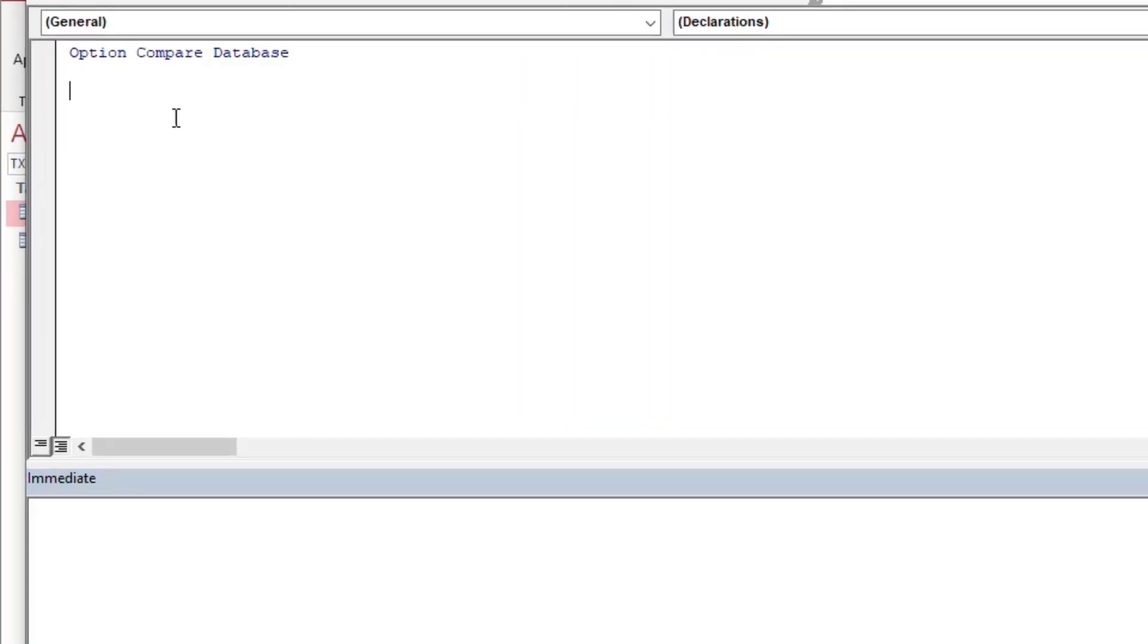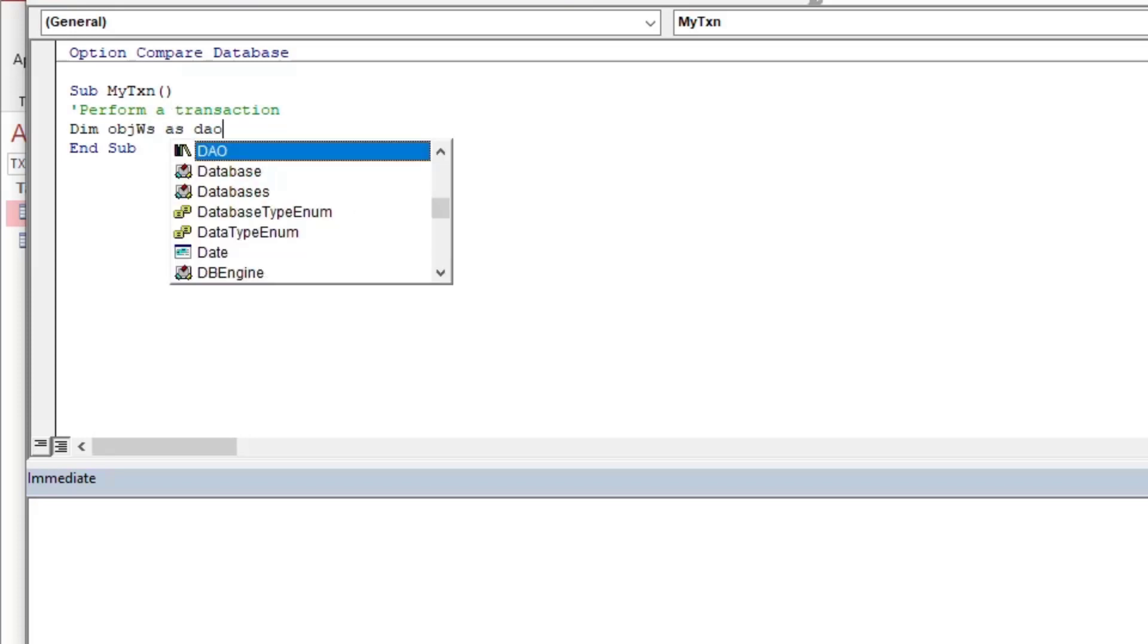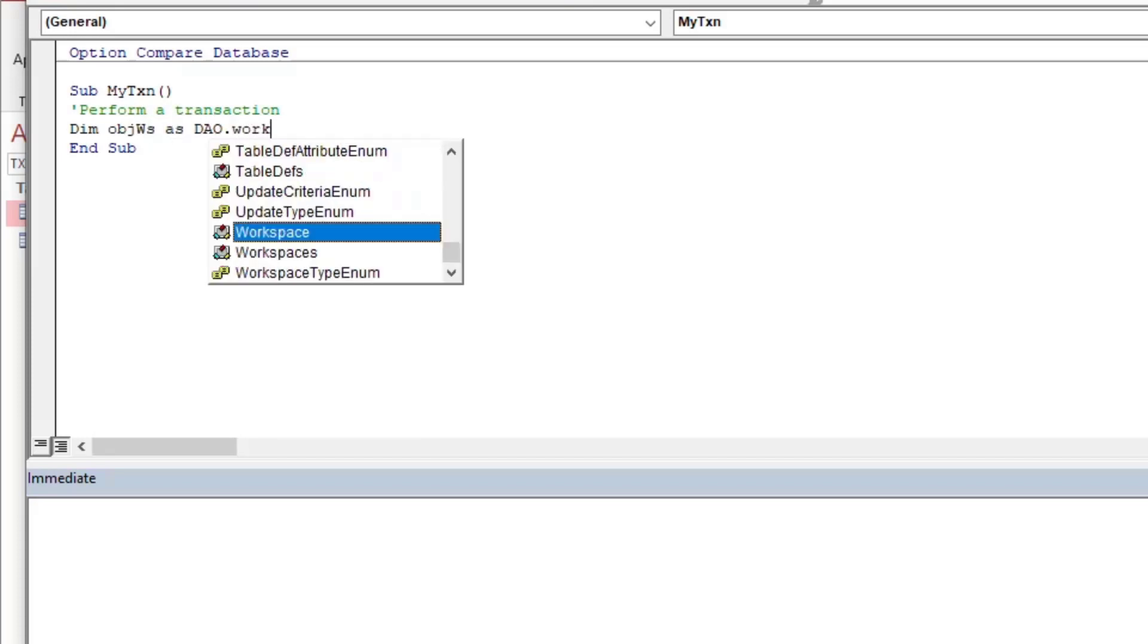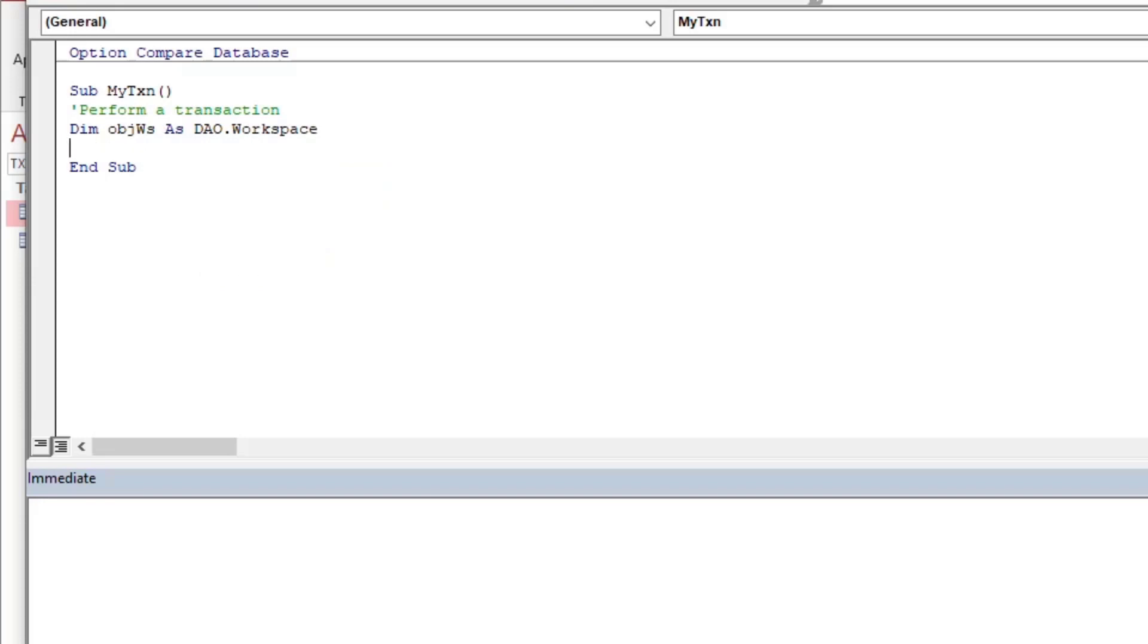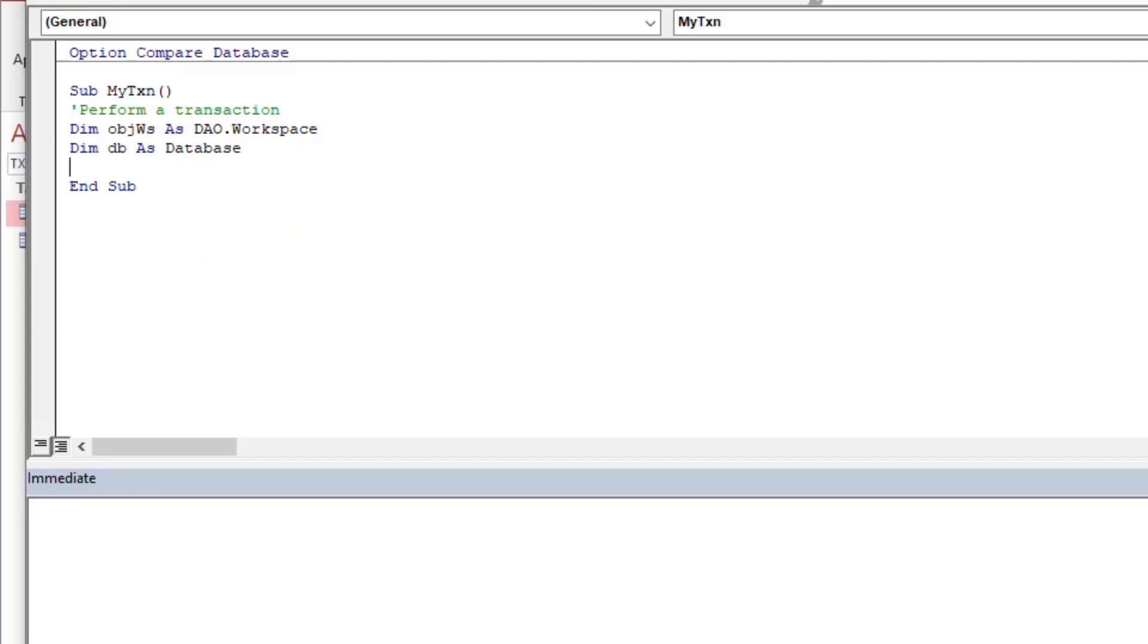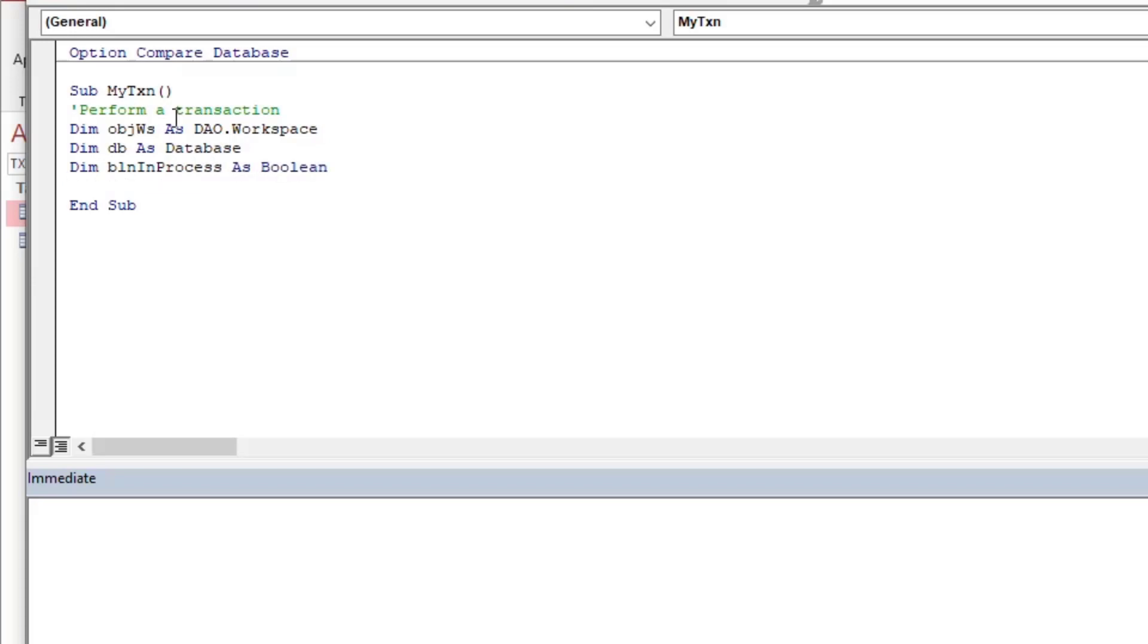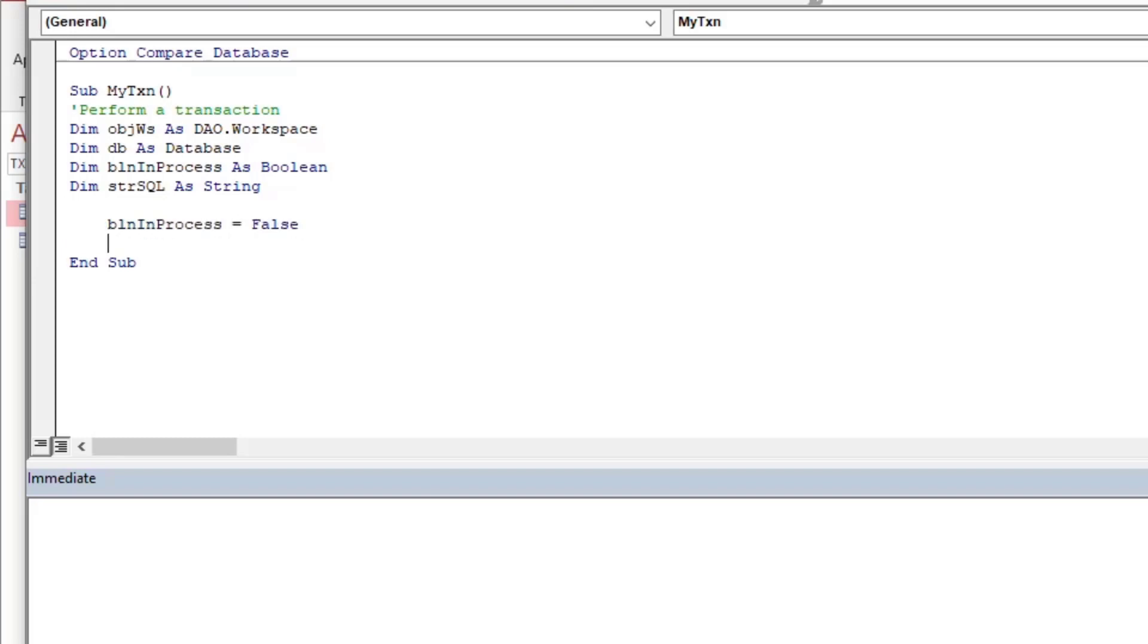Just to demonstrate some gotchas, but also where things can generally go wrong totally. And so what I'll do is I'm going to create a VBA procedure here. I'll make a new module, and I'm going to call my sub my transaction, and we'll perform a transaction in this subroutine. And so what I'll do is I'm going to call my workspace object. I'm going to make that a DAO workspace, and then I'm going to create a variable for my database as well, just to reference the database. And I'm going to create a Boolean variable to sort of mark off that we are in process, that the transaction is happening, and I'll have an SQL string, which is going to be nice and handy to pass into the database to execute.